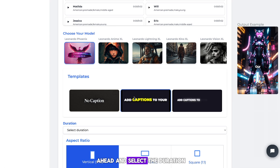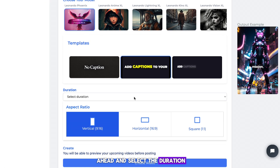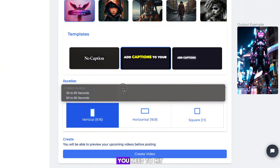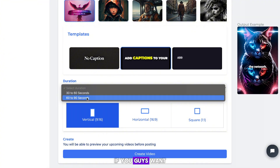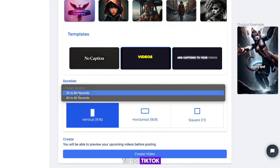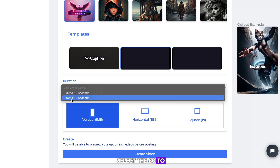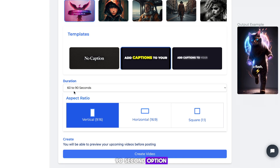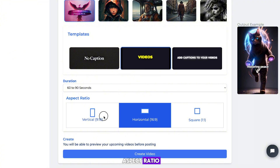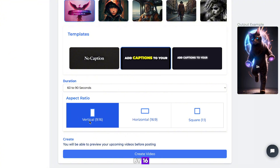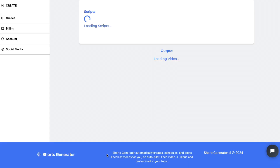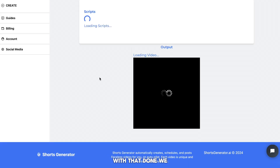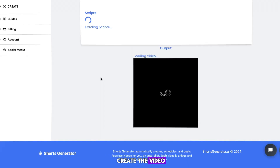With our captions done, go ahead and select the duration. If you want to do shorts, hit the 30 to 60 second option. If you want to do TikTok, select the 60 to 90 second option. The final step is to make sure the aspect ratio is set to 9 by 16, as this will put your video in the TikTok format. With that done, go ahead and create the video.